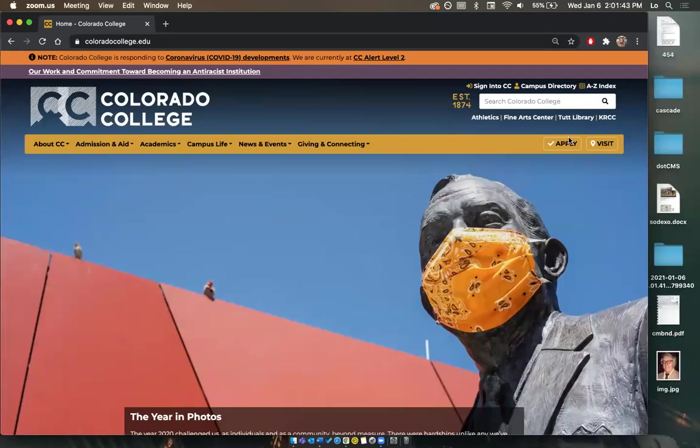Hi, web authors. Welcome to Colorado College Cascade Basics, where we're going to go over the fundamentals for editing CC's website. Cascade CMS is our brand new CMS that we just switched to from .cms. A content management system is what we use to edit websites.